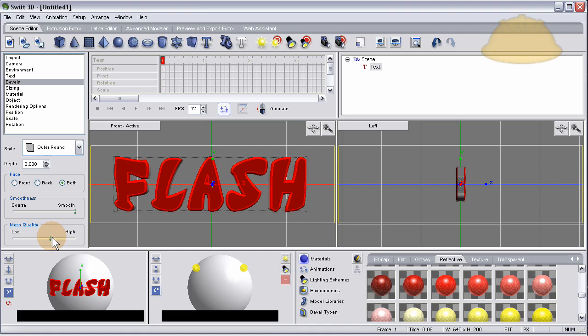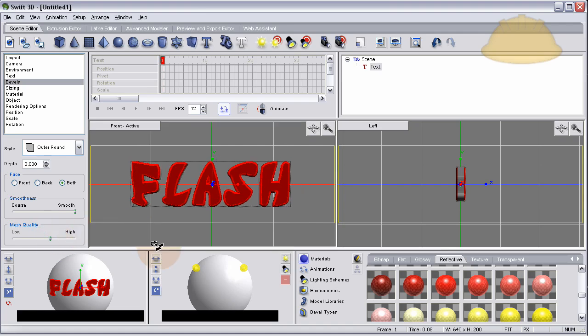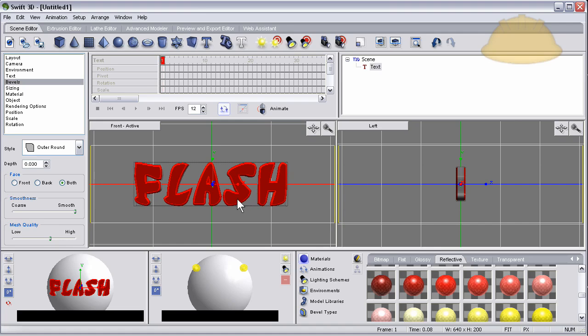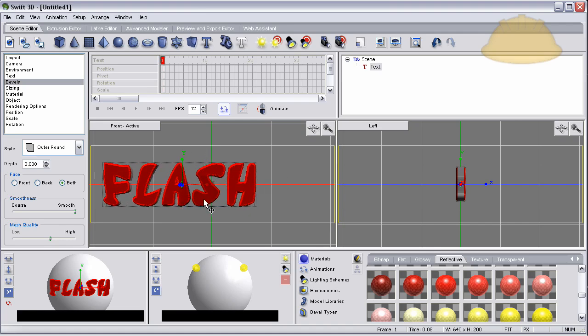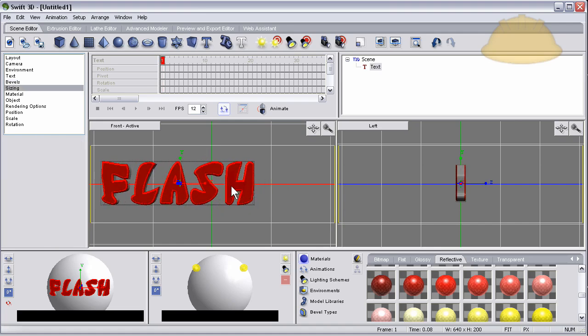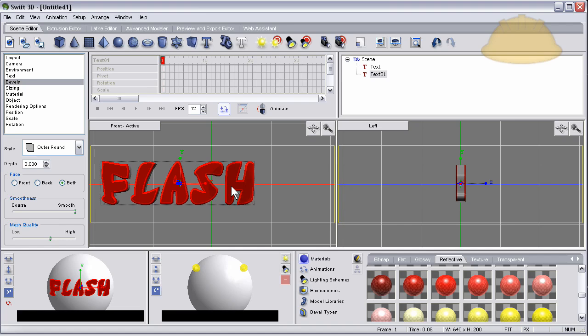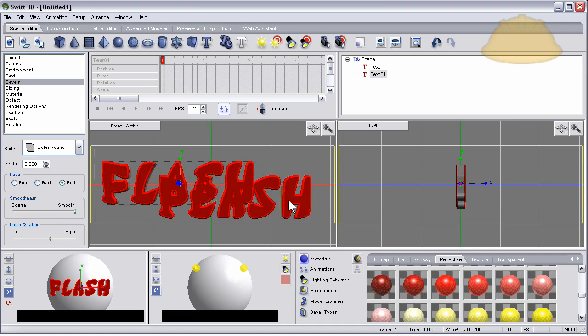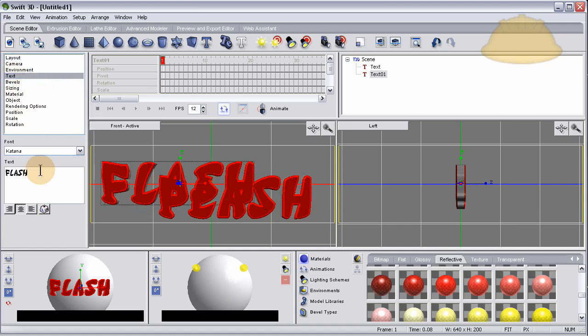So when it renders out it will look a little better. Now let's back up a little more, take that, make sure it's highlighted, press Ctrl+C, Ctrl+V to make a new instance. Then let's change what the text says on that one to 3D.